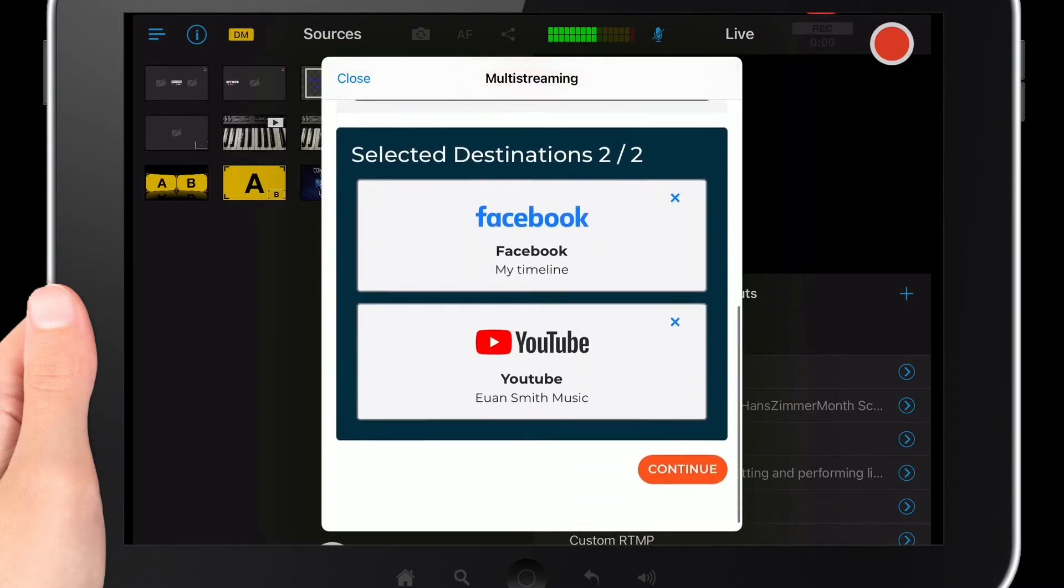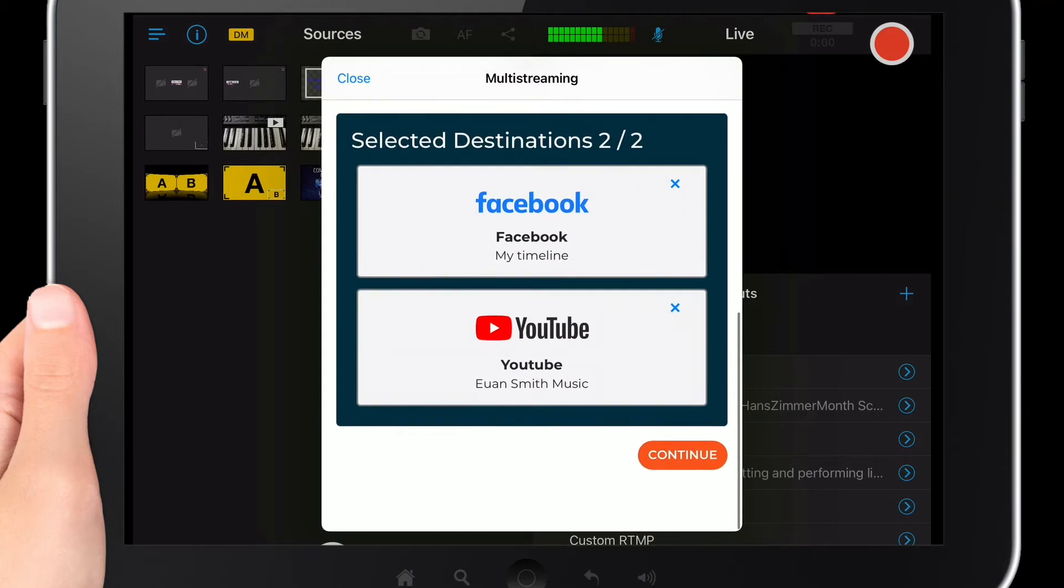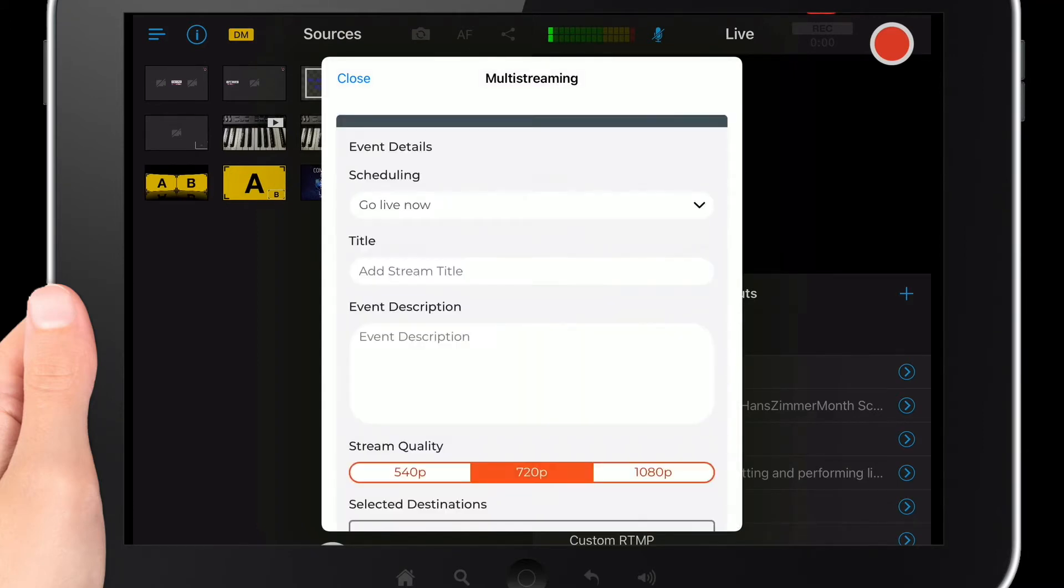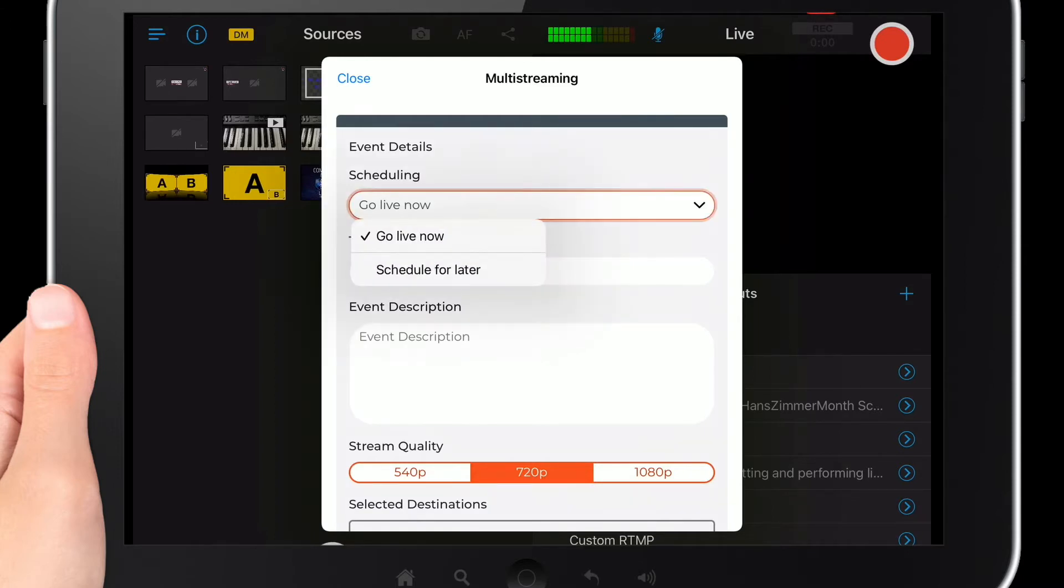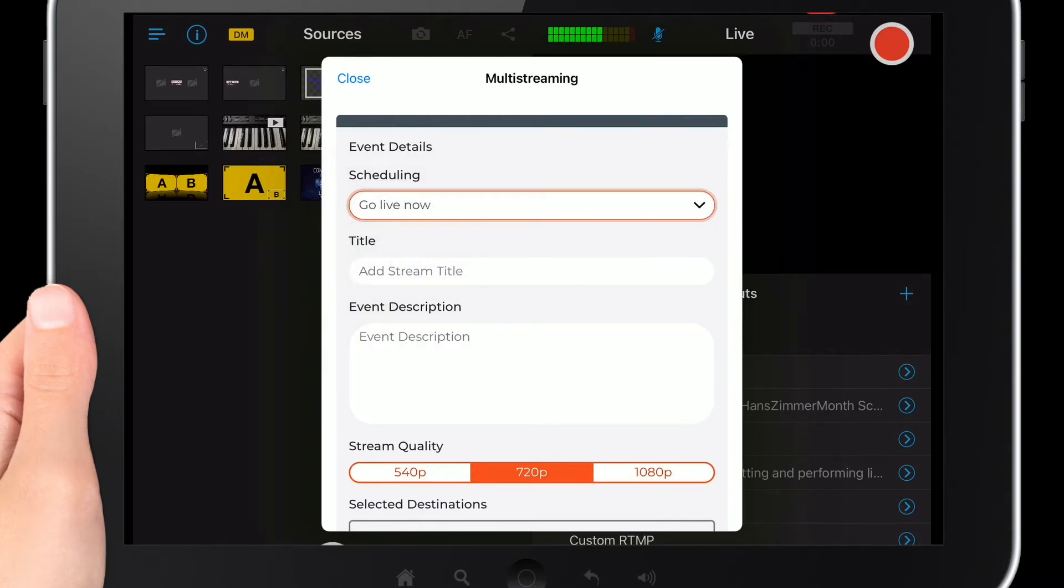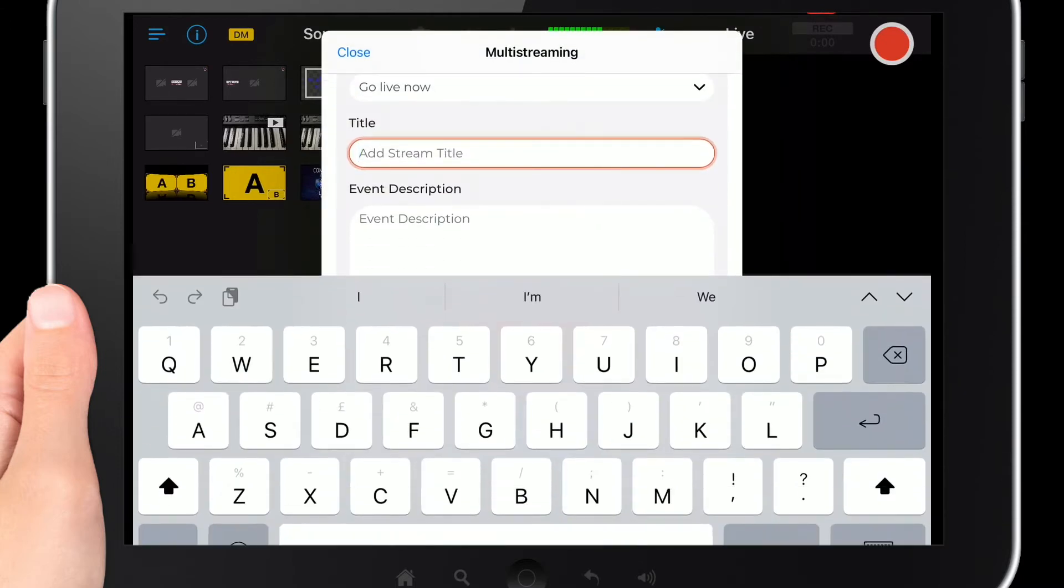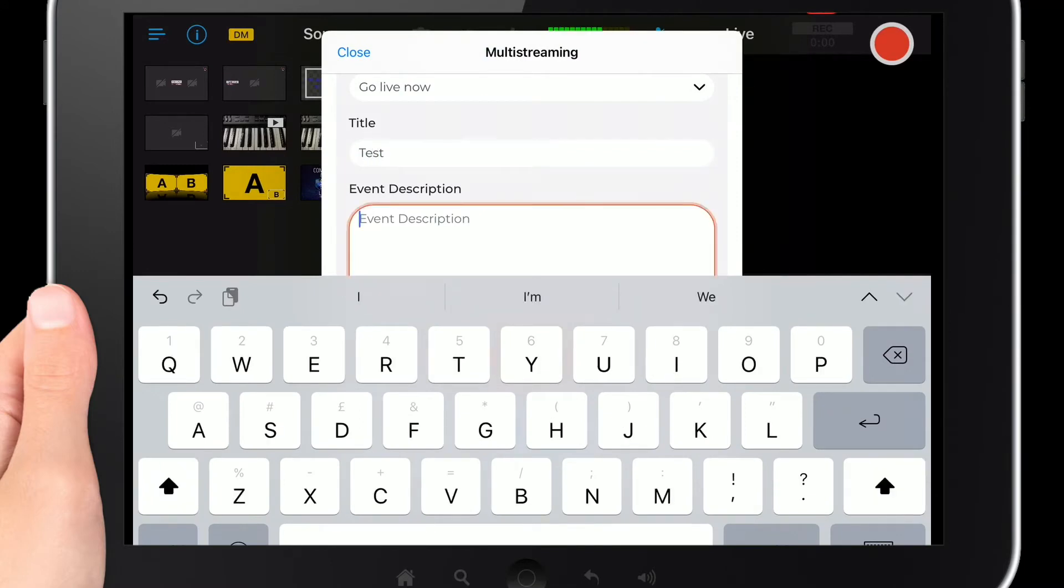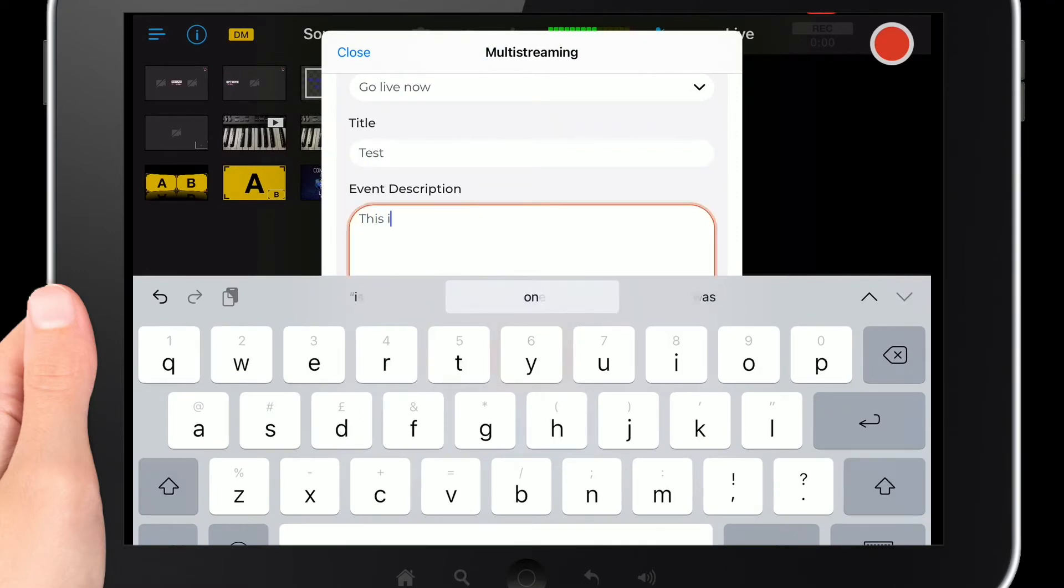Once it's done that it says selected destinations two of two and then we click continue. Then it asks you to put in your event details so go live now or you can schedule for later. You can also add a stream title, so I'm just going to put in test and then below I'm just going to put in this is a test multi-stream.